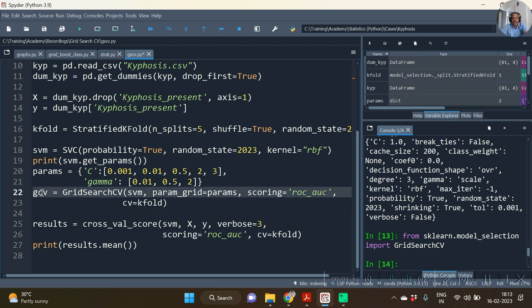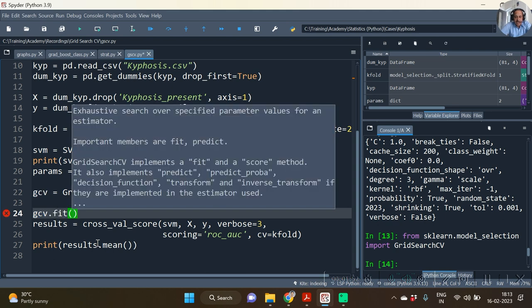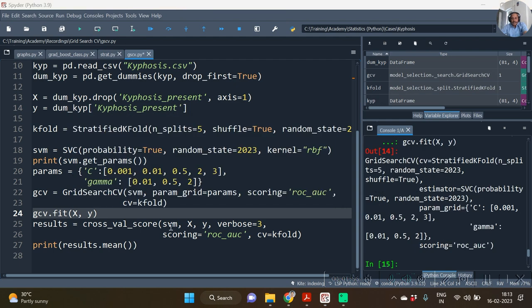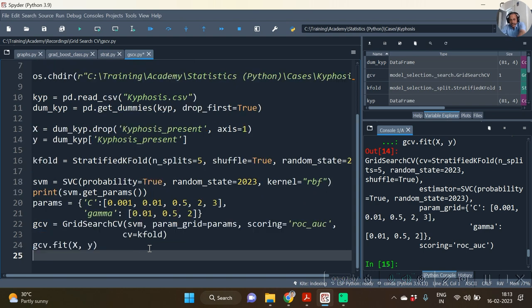So hence we will now have gcv.fit and x comma y. Hence we have executed this gcv.fit. Let us do away with this earlier code which was there with our file.